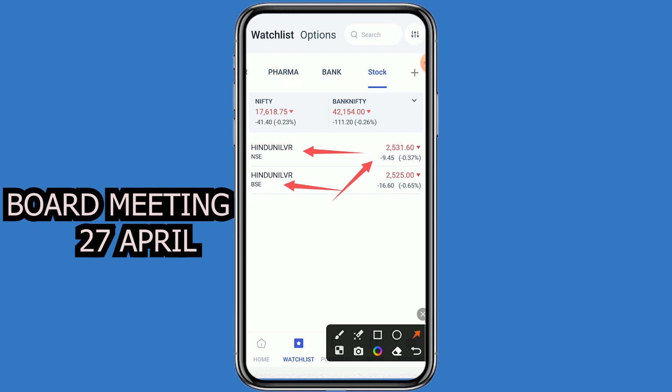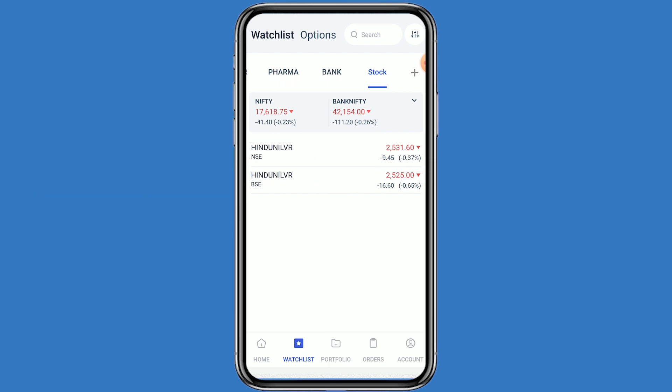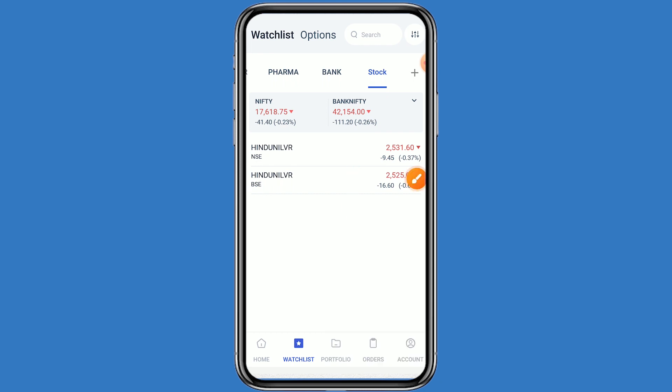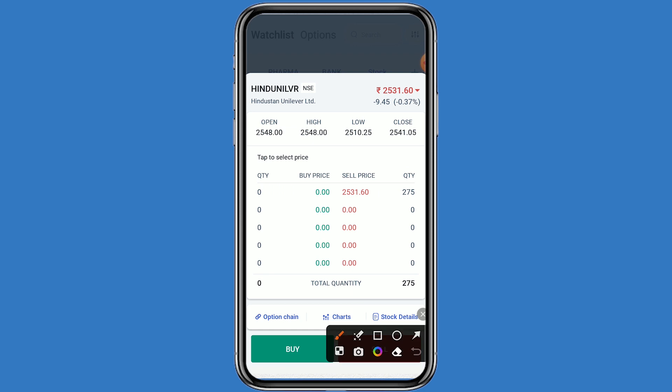First we will look at the chart, and after that we can see the option chain also. When the result news comes, a good movement can be seen. Click on this stock and click on the chart.